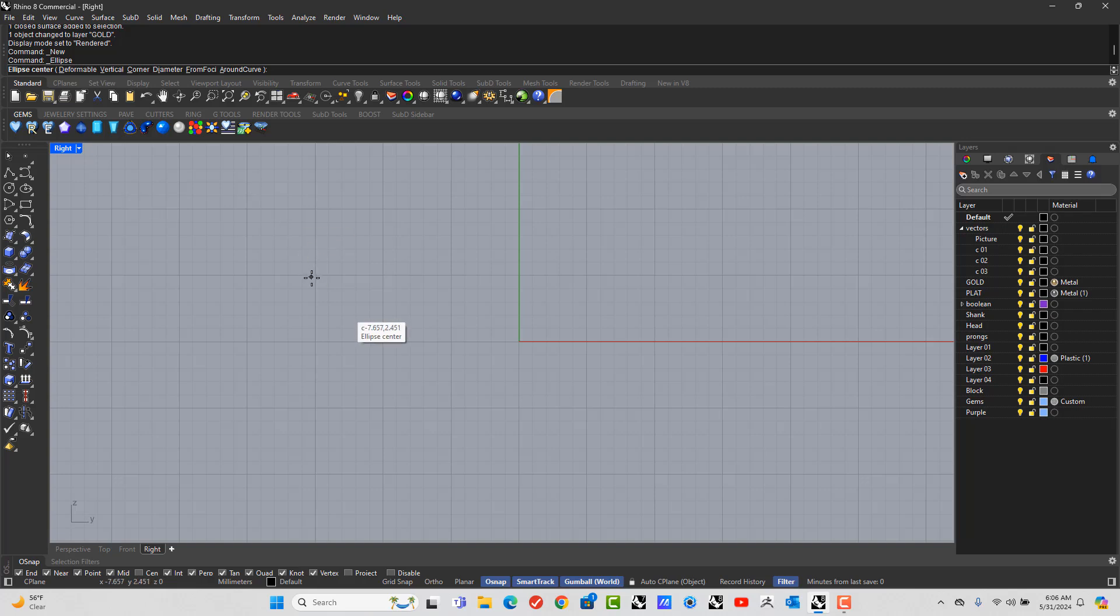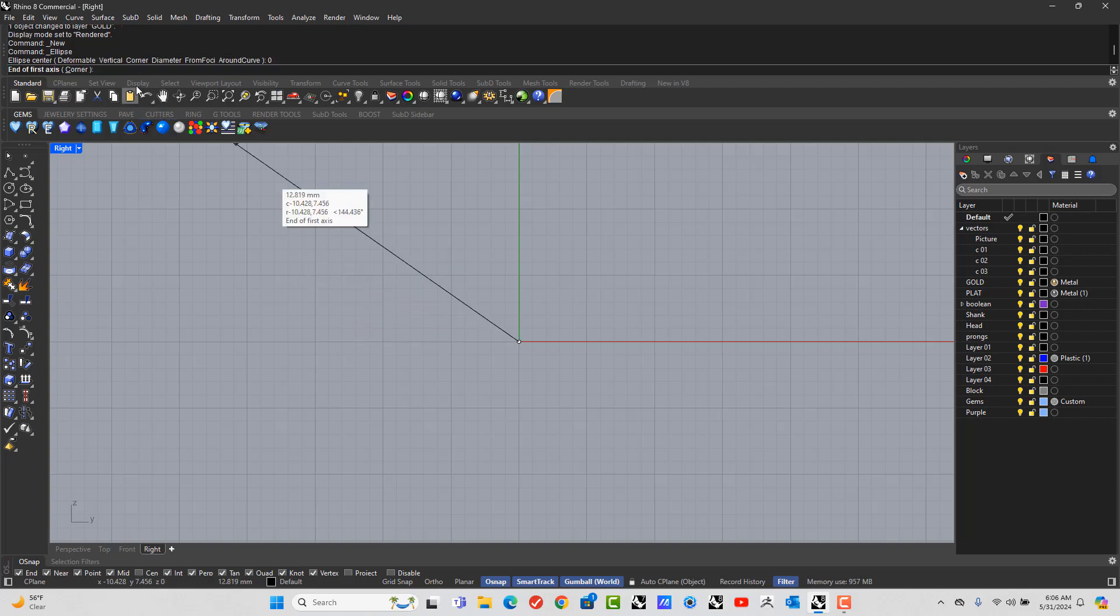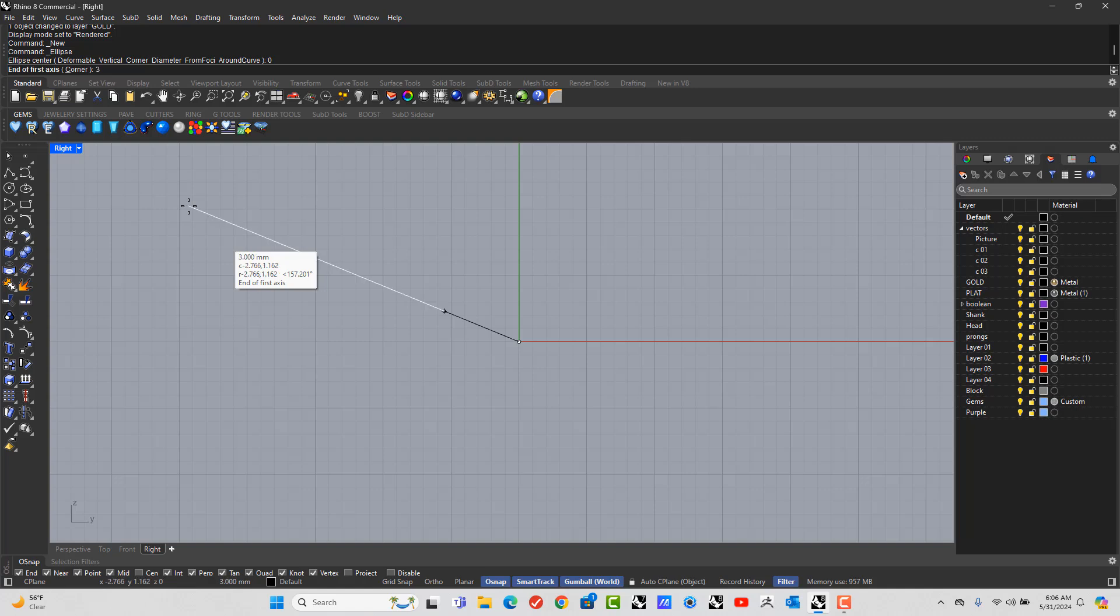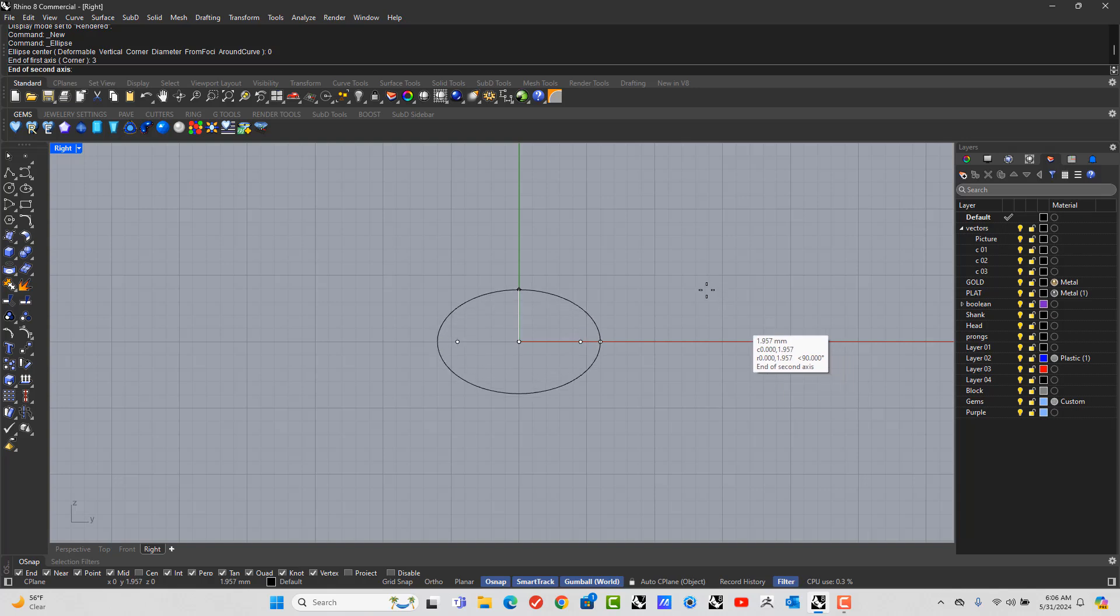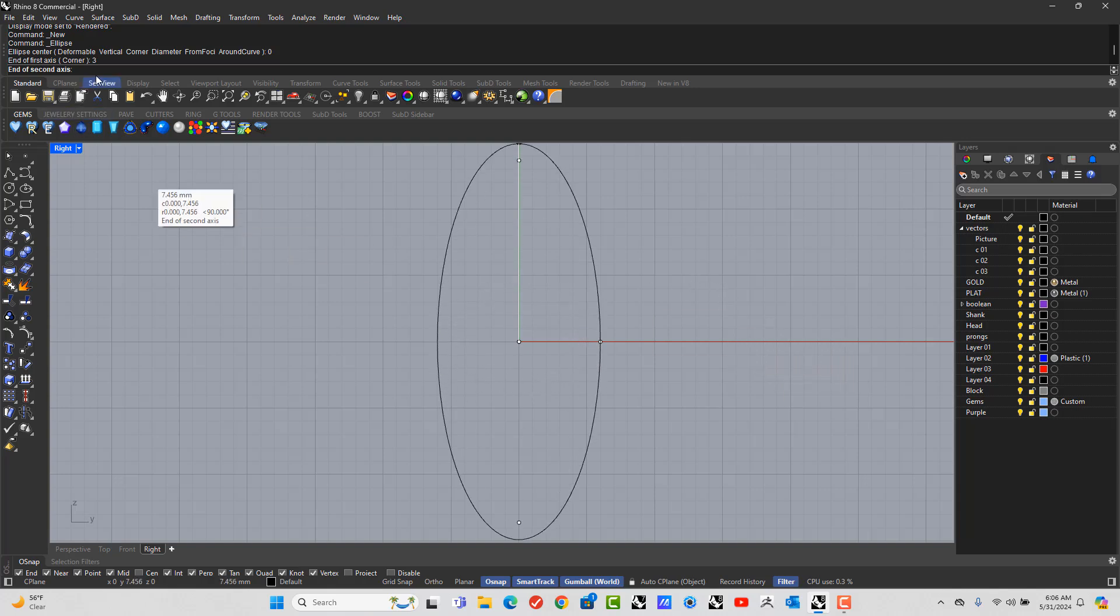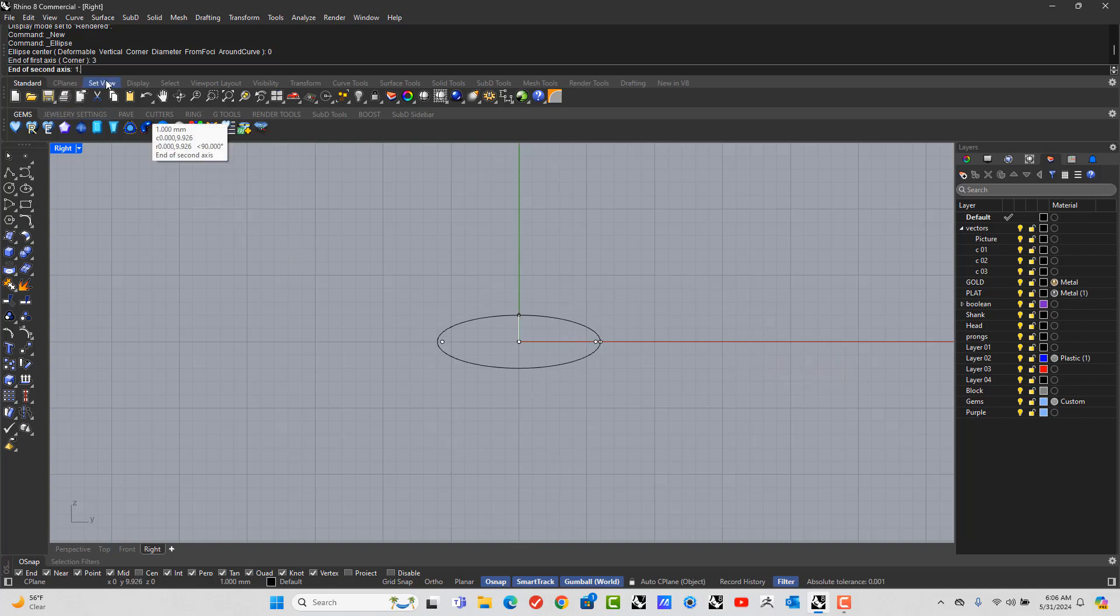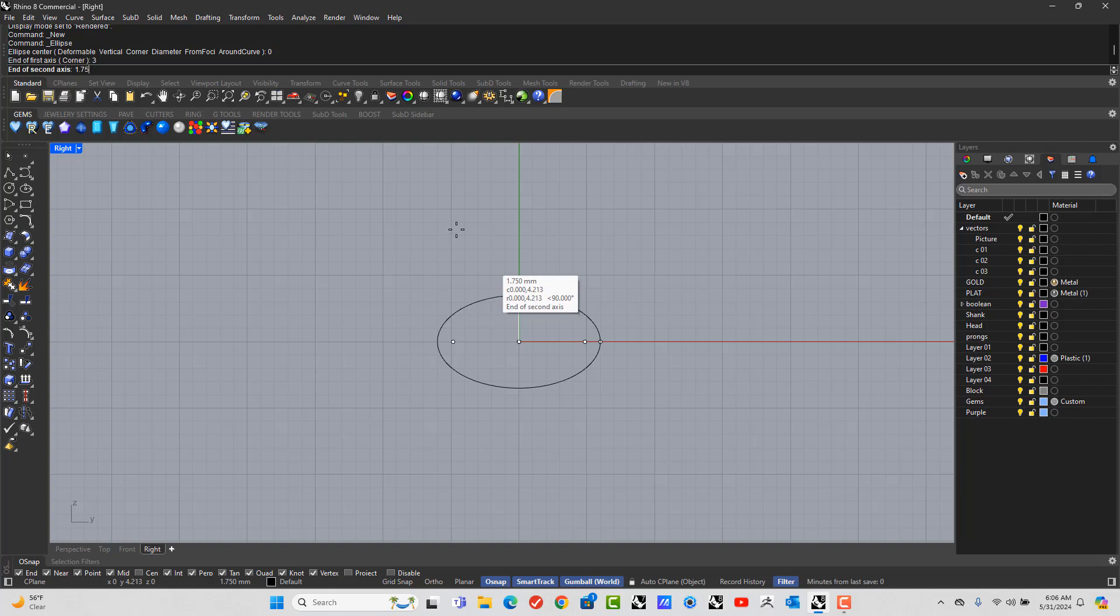You want to start from zero, enter, and you want to put in the value of three, enter, hold shift, drag it out to the right, and click click, then go up 1.75, and right click.